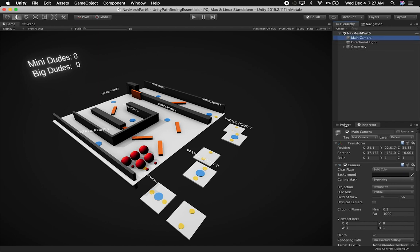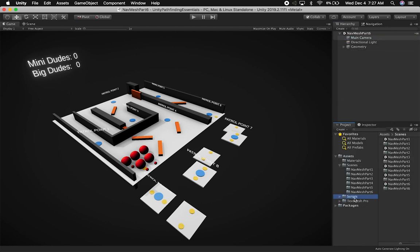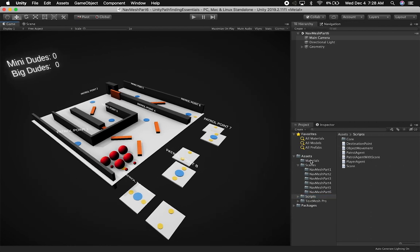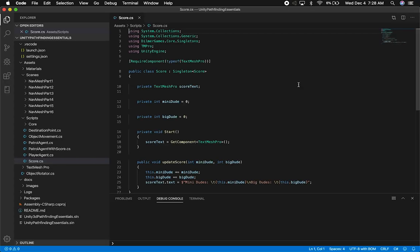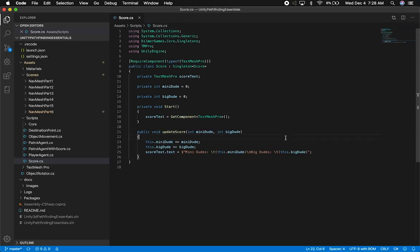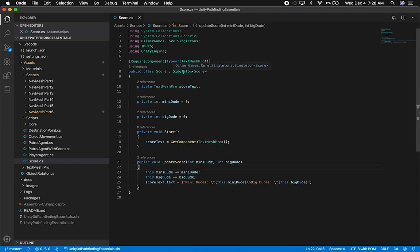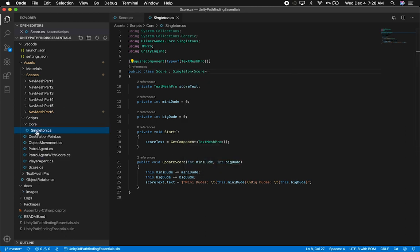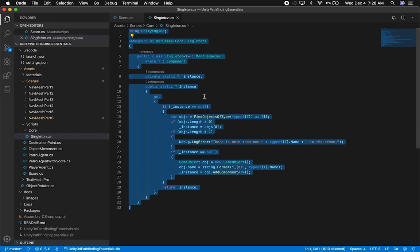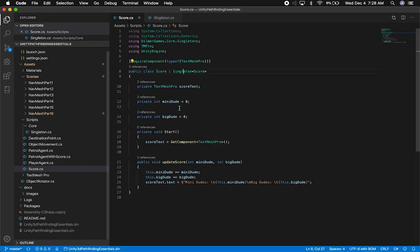The next thing I want to show you is the score and how I did it, so that if you need to do something similar, you can. Let's open the score C# script. This is a very simple implementation of a score. I have a singleton — this is something I normally use in my game and you can use it as well. It's a singleton class that creates a game object, attaches the component you want to use as a singleton, and then keeps track of it in the game. So what I have here is a singleton score.